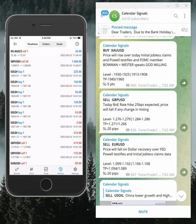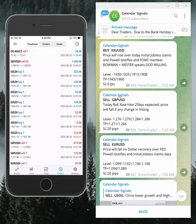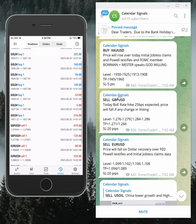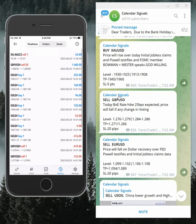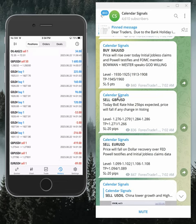On the left-hand side the mobile terminal is connected — this is the account where we are trading based on our calendar signals. You can see today's date is 22nd of June.